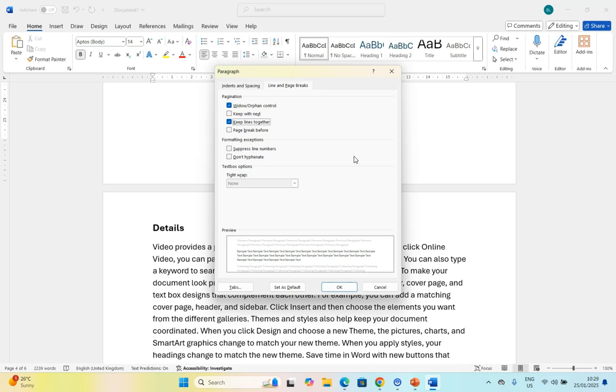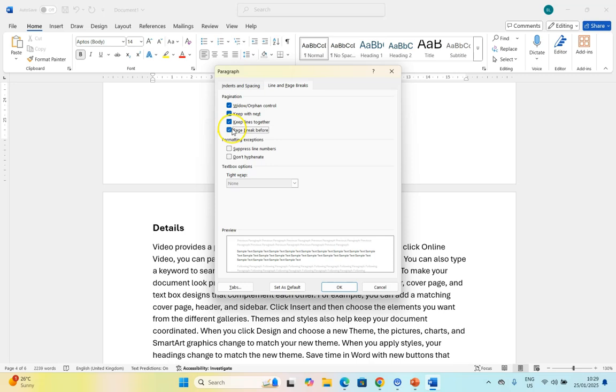If you want multiple paragraphs to stay together - for example, with headings - then you will say it must keep with next. If one of the paragraphs in the grouping moves to the next page, the entire grouping will move to the next page. And then page break before just means that this paragraph must always be at the top of a new page.